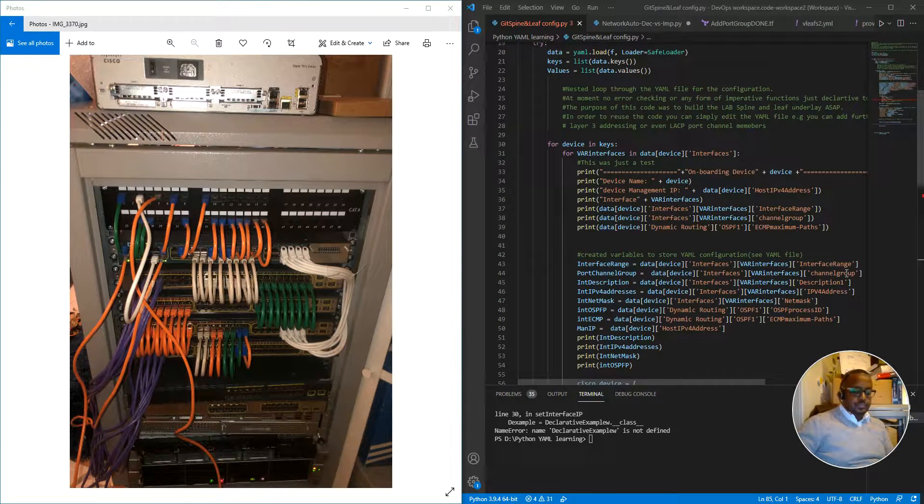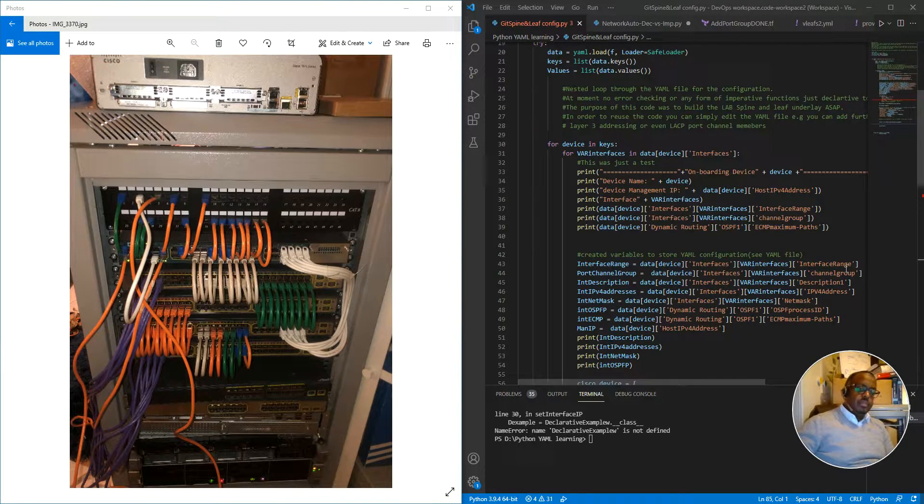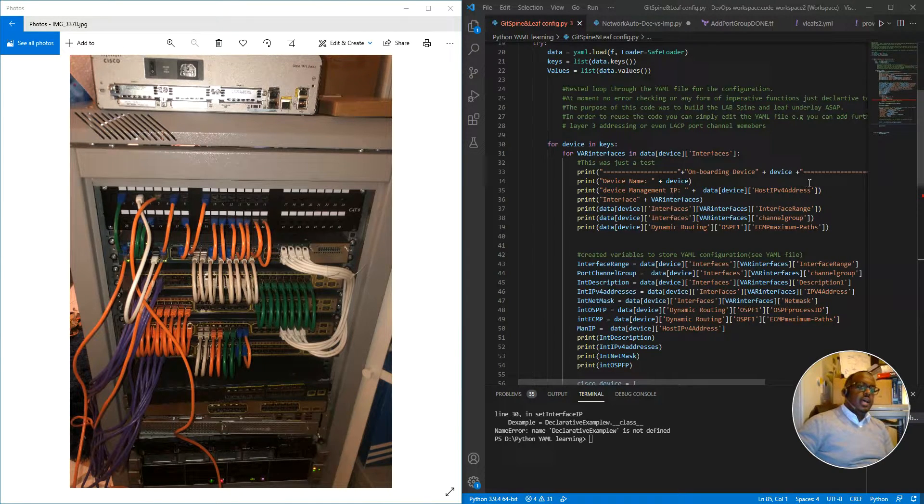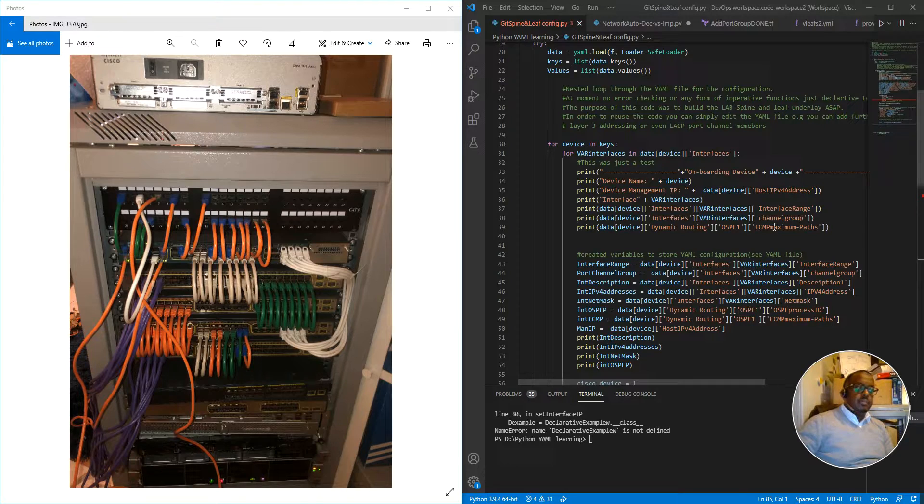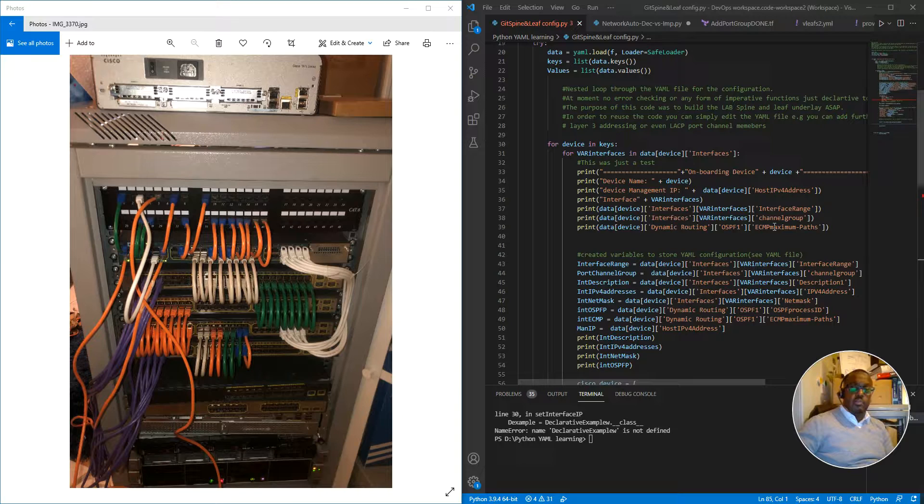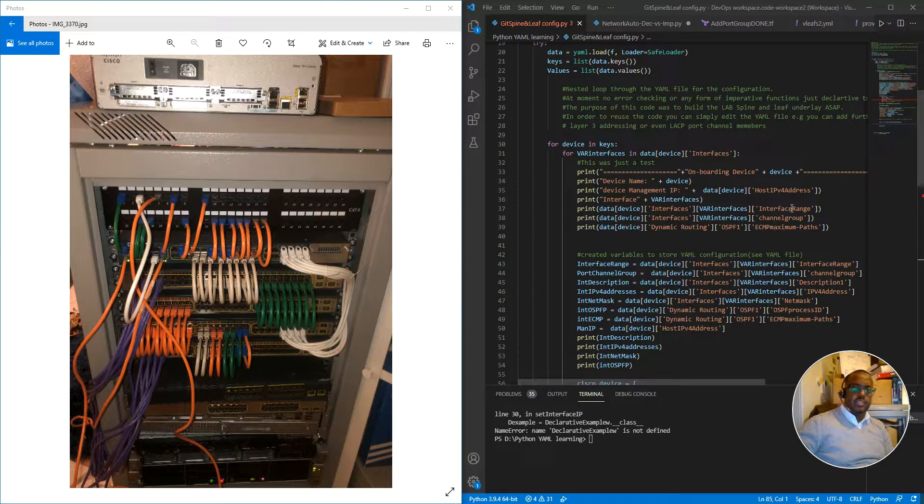Network automation is essentially automating network configurations and network devices through software programming.